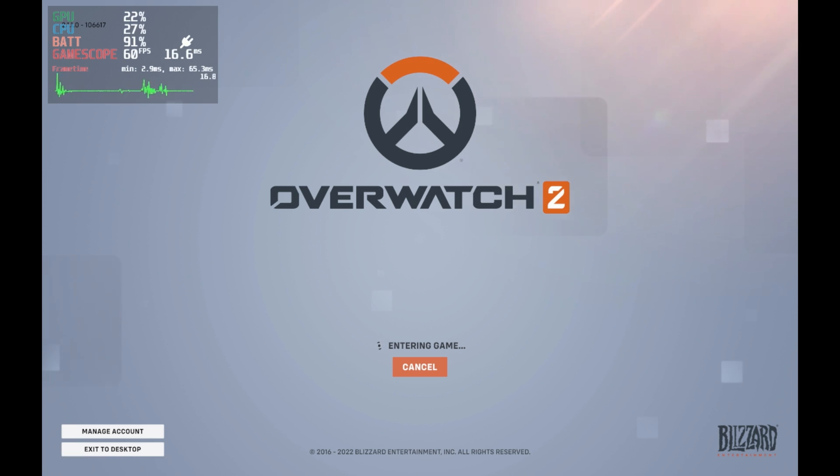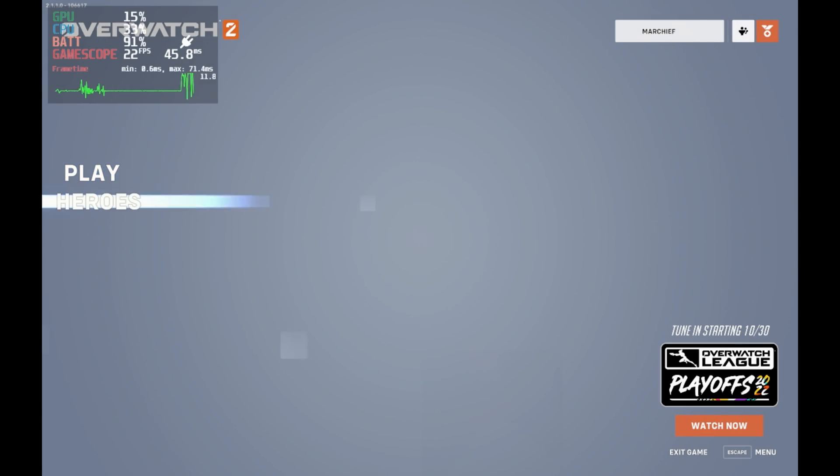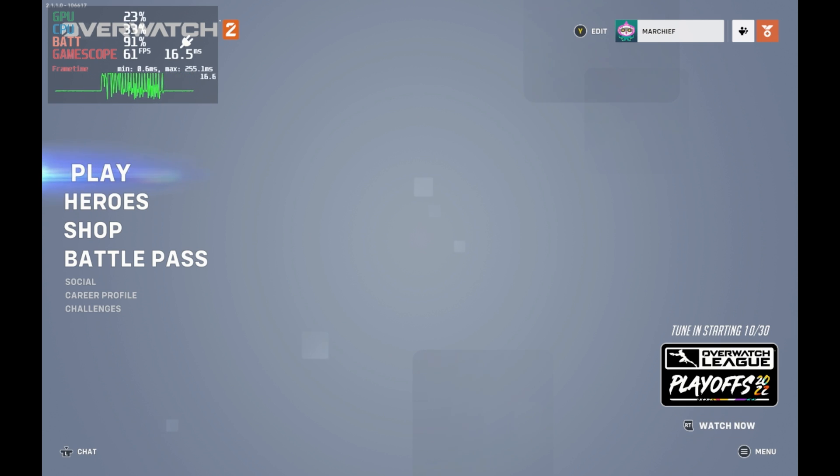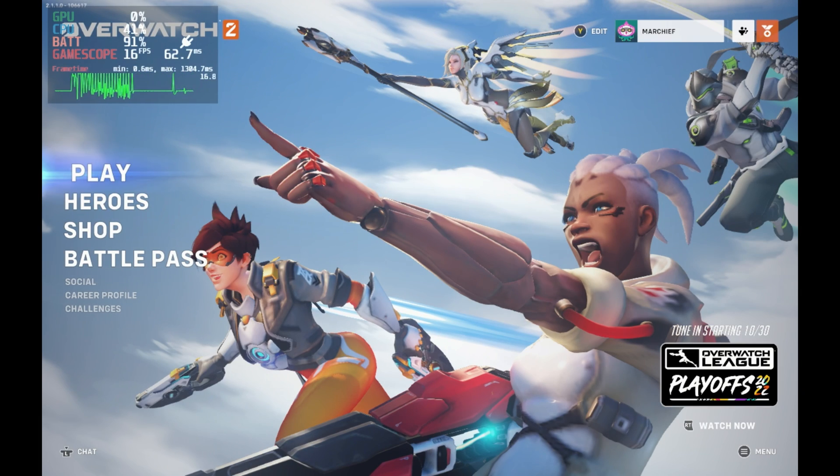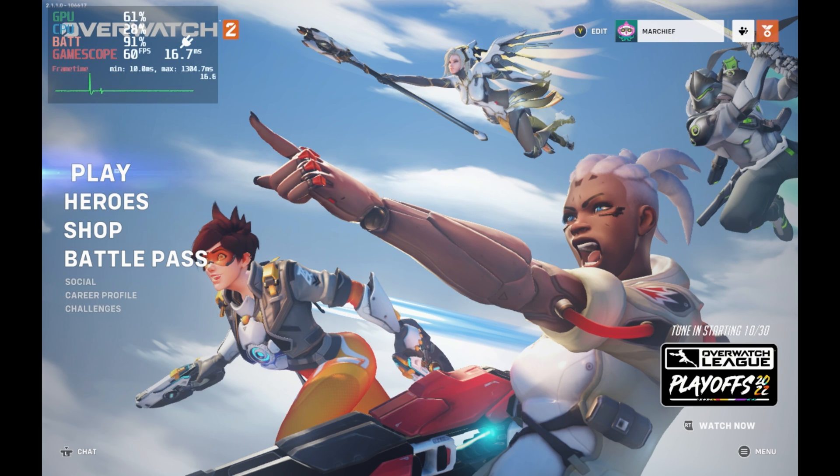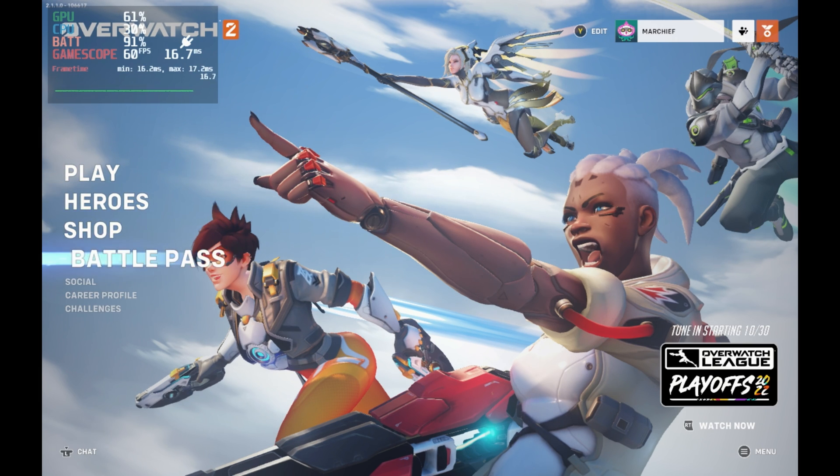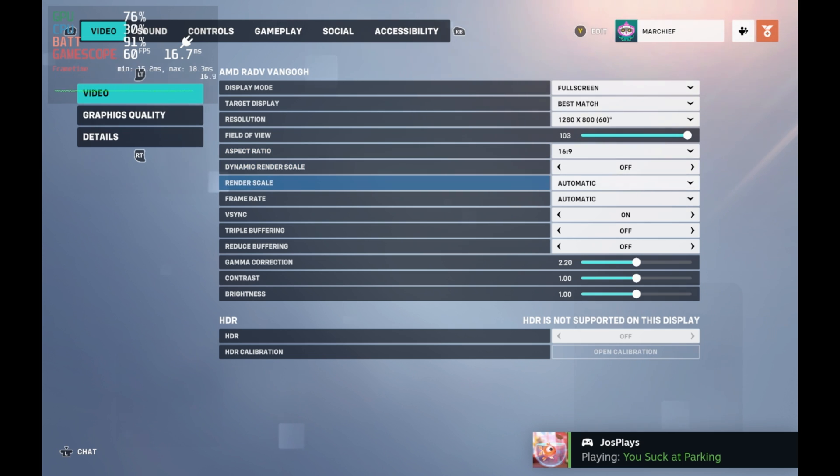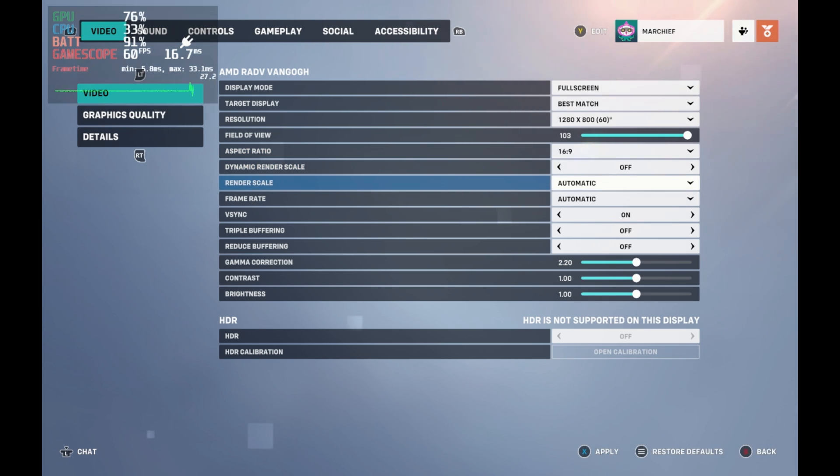One thing I did note is you do get a fair few lag spikes in the first few minutes of this, and you do want to come into the settings and make sure dynamic render scale is off, otherwise your frame time will jump around all over the place. And I also did set my frame rate limit to 60 as well, keeping the rest of these on the standard low setting.